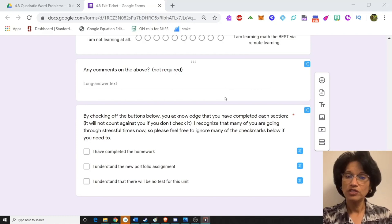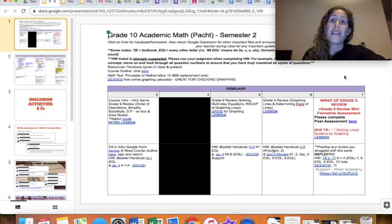I will now hand you over to Melissa, who will tell you what a typical online learning week looks like. Thank you, Andrew.